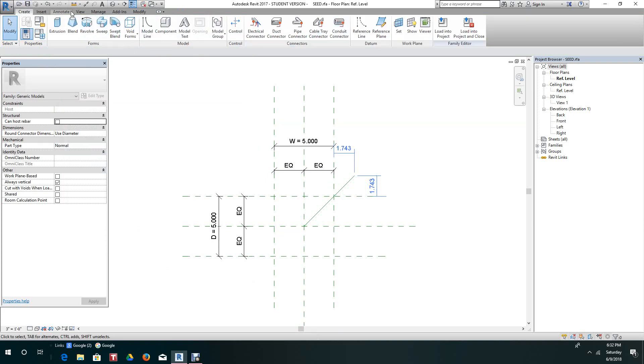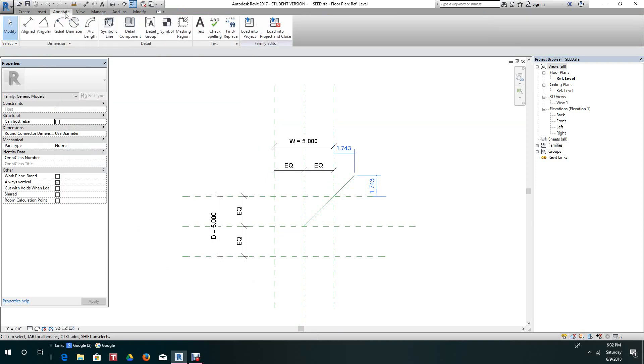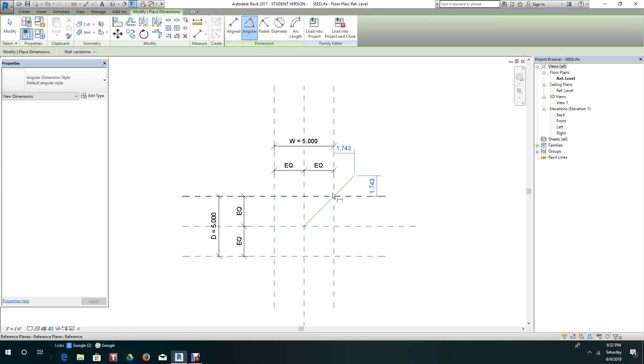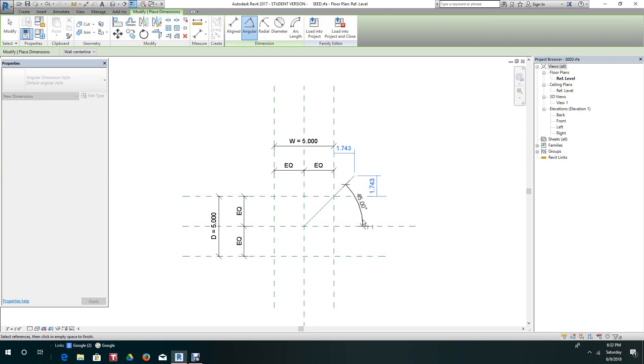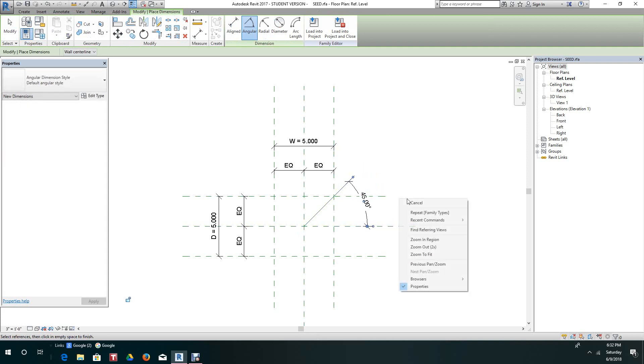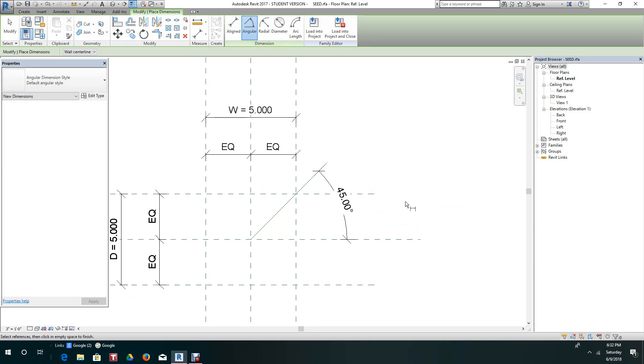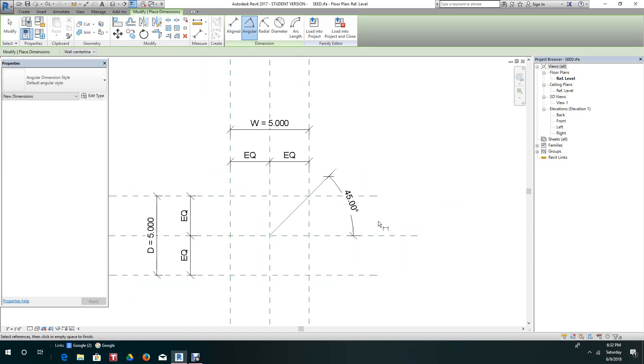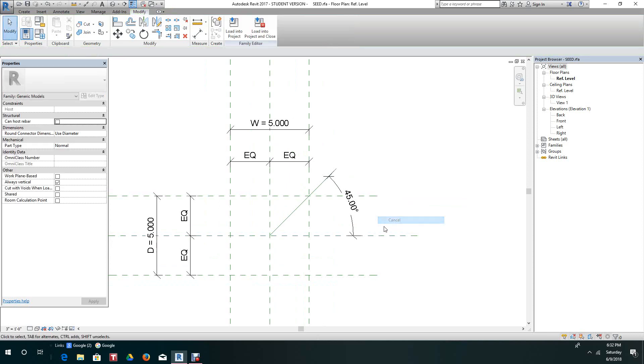We'll go to angle. We'll give this an angle from here to here and select that. We'll give this a label.